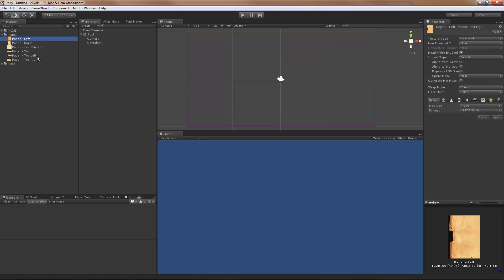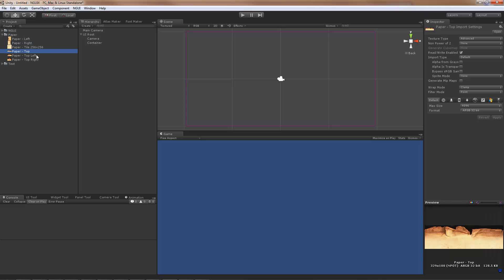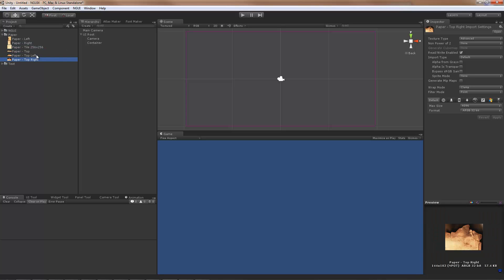Here I have a bunch of textures: one for left, right, one for the center top, top left, and top right. I don't have bottom left and bottom right, but I'm just going to rotate one of these corners.